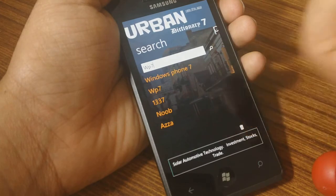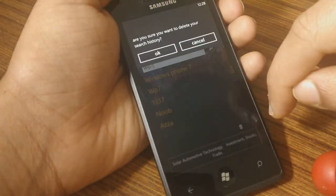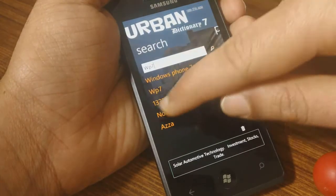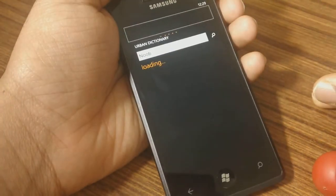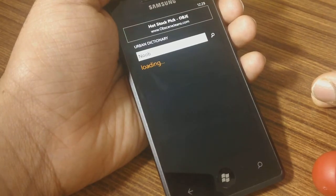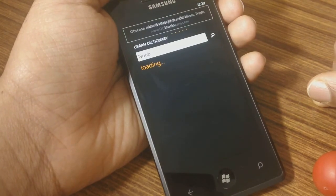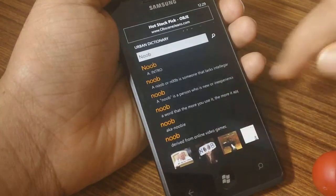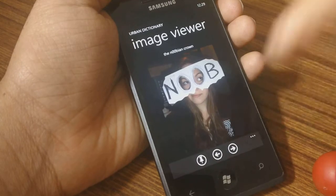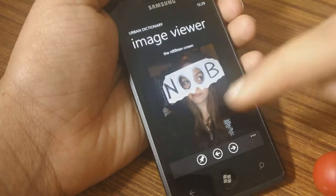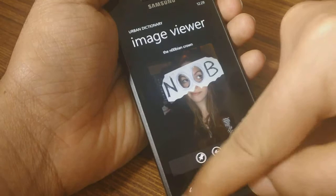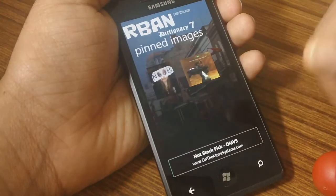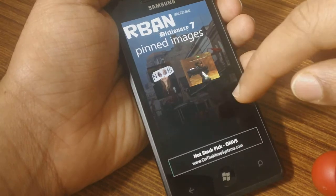All the words that you search come up here and you can delete them as well using the button here. At times you do find images as well, so you can pin those images. If you search for a word and there are images associated with that word, that will come up. And if you like something that you see, you can pin it — you'll see that the button changes when you pin something.